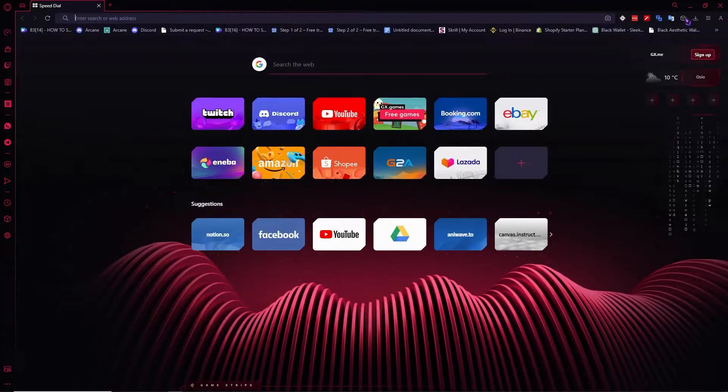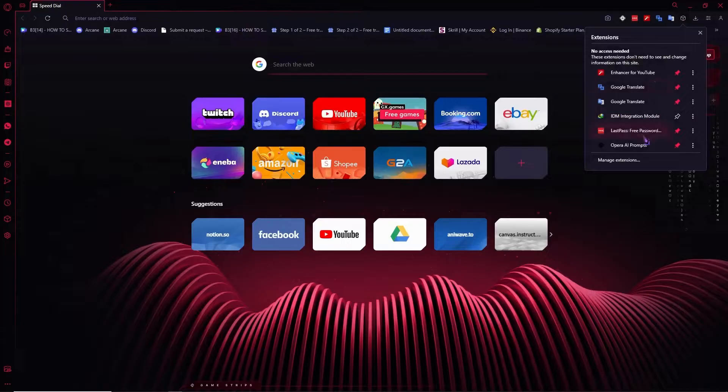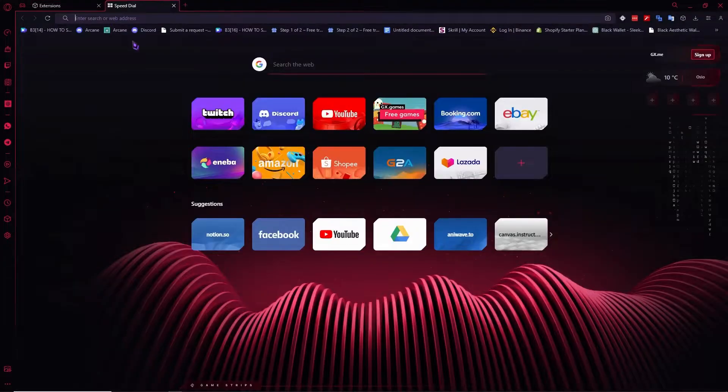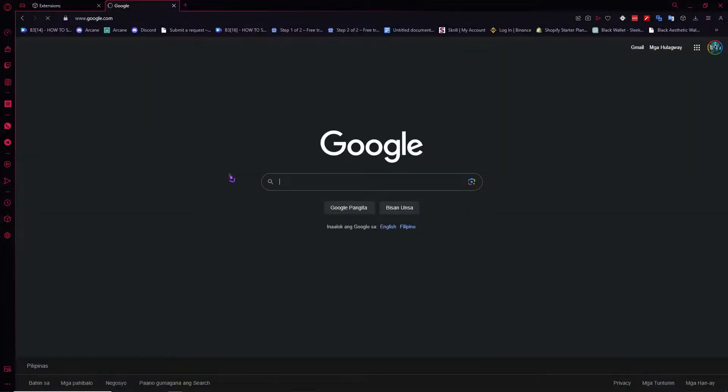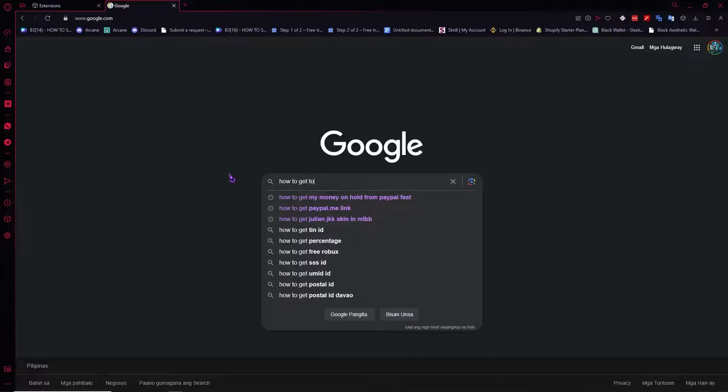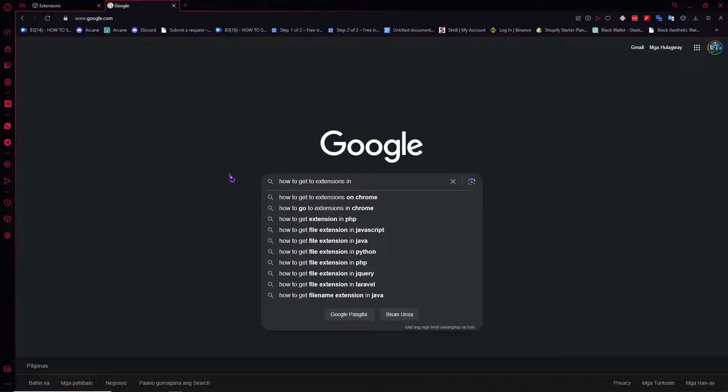We are going to our extensions. In my case, it will be right here and I want to go into manage extensions. And if you don't know how to get to the extensions of your browser, you can just simply search it up in Google, how to get to extensions in browser.